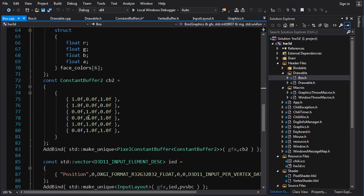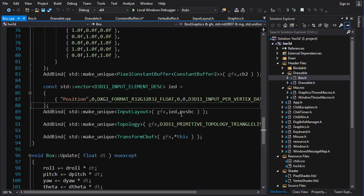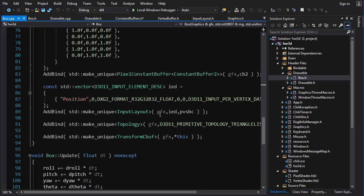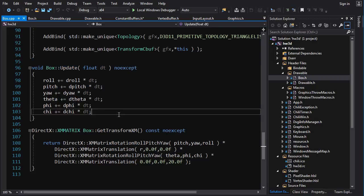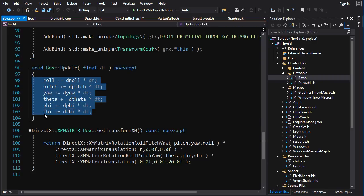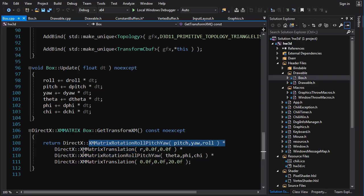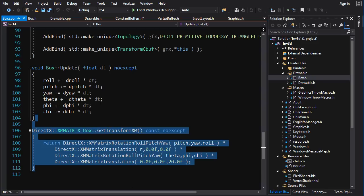We define the vertex type and vertex data, then use 'add_bind' to create a new VertexBuffer, VertexShader, PixelShader, and so on. For the index buffer we use 'add_index_buffer'. Note that the VertexShader has a 'get_bytecode' function to retrieve the shader blob, which we use later for the InputLayout. For 'update', we take in a delta time and update the angles. For 'get_transform', we concatenate matrices: rotate around the box's center, translate away from the origin, rotate around the origin, then translate away from the camera.